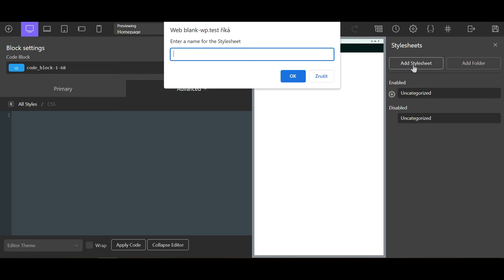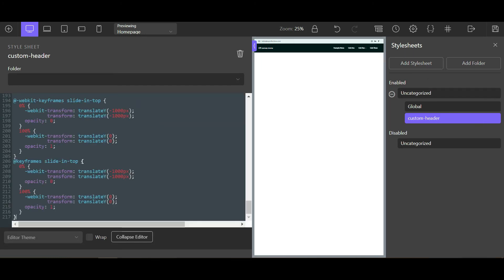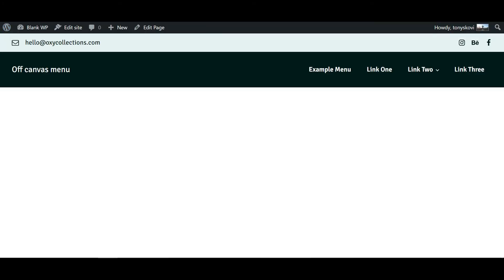Create a new stylesheet, call it for example 'custom header', and paste your code inside this stylesheet. This will prevent the flash of unstyled content. Let's test it — refresh — and now there's no flash of content. That's the fix for this issue.